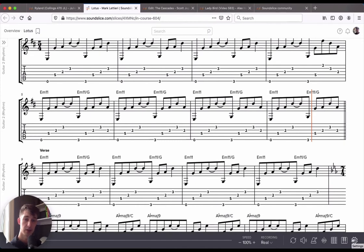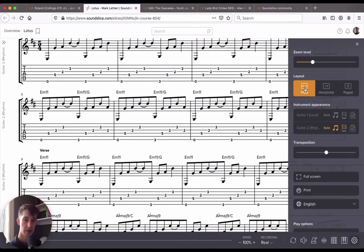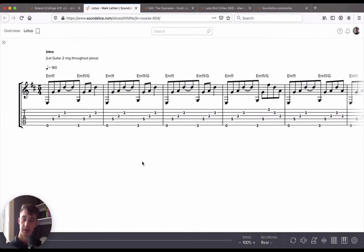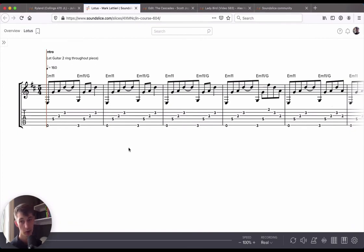So a few variations we can talk about are the layout to show horizontal playback, where it does exactly what you think. If you hit play now, you'll notice the notation is going to scroll across horizontally.